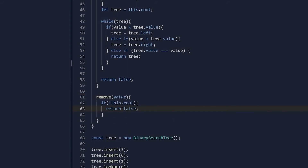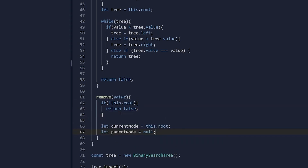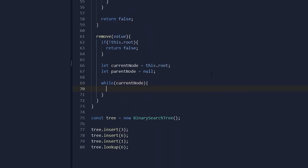This remove operation cannot be performed if there is no tree to begin with. We hold two variables: currentNode, which is the node we are currently evaluating for deletion, and parentNode, the parent of the current node, initially set to null because the current node starts as the root node — and the root node has no parent, which is its defining characteristic. The while loop runs for as long as currentNode is initialized and we still have a tree to search through.